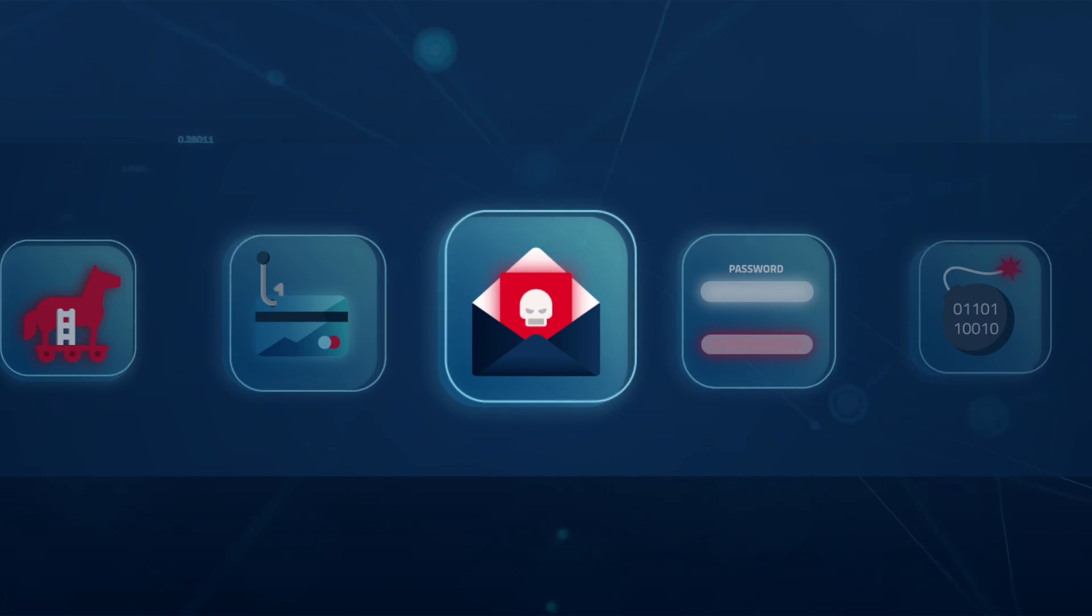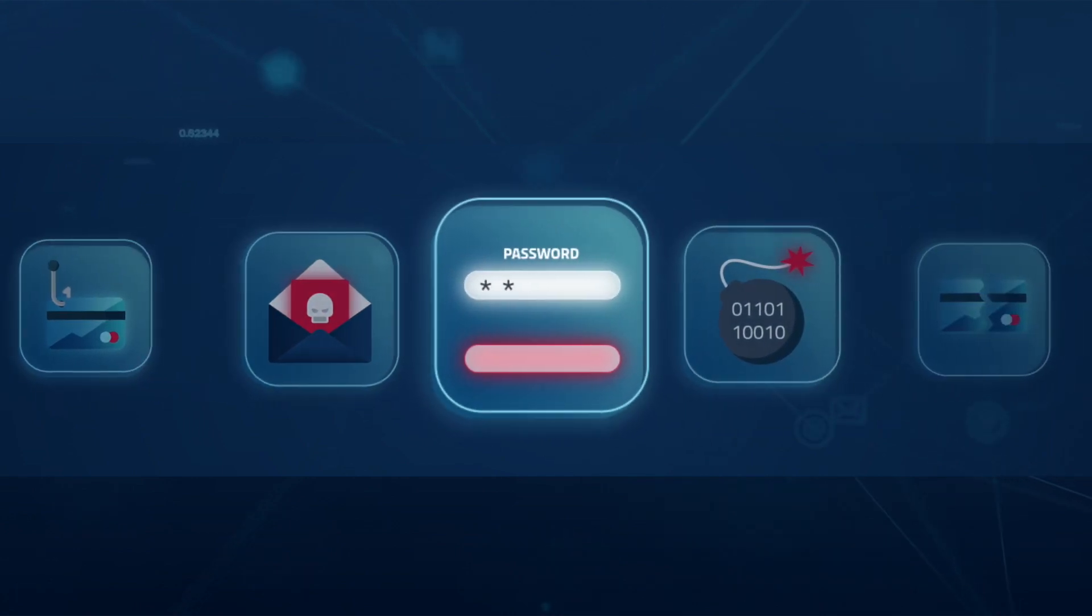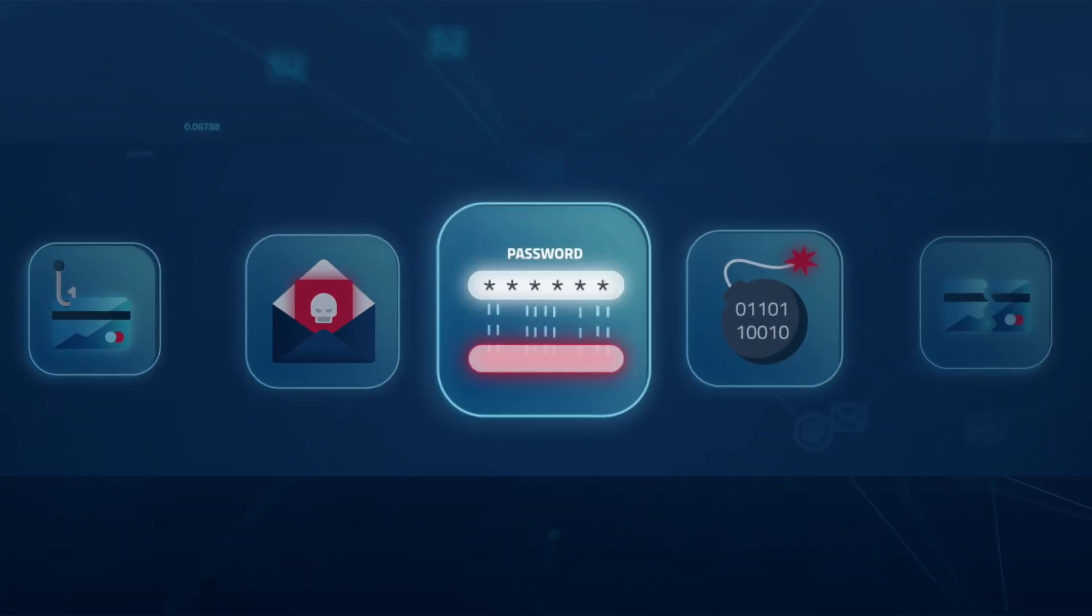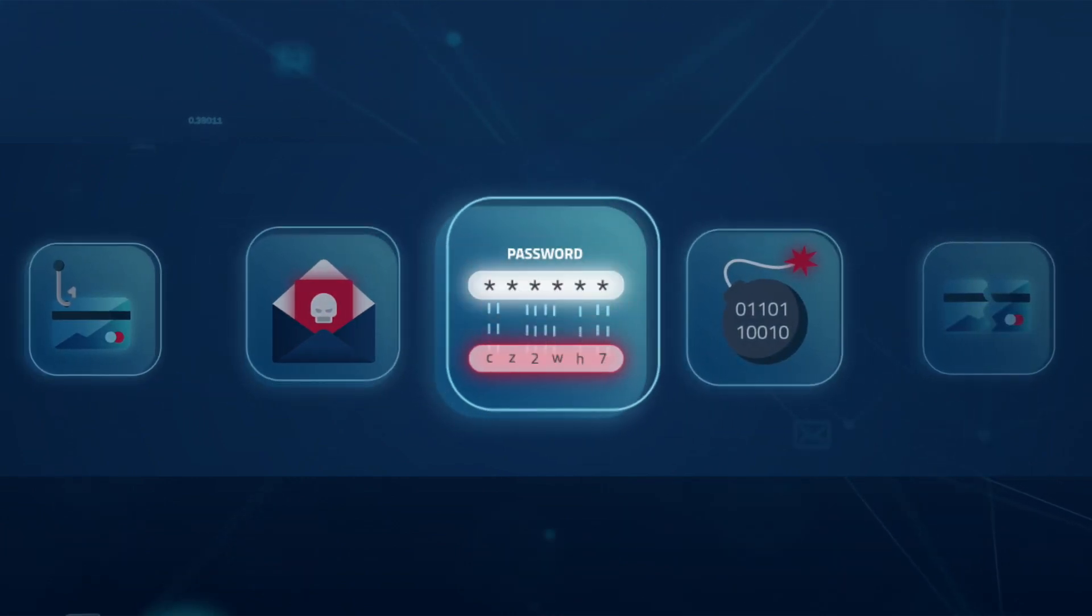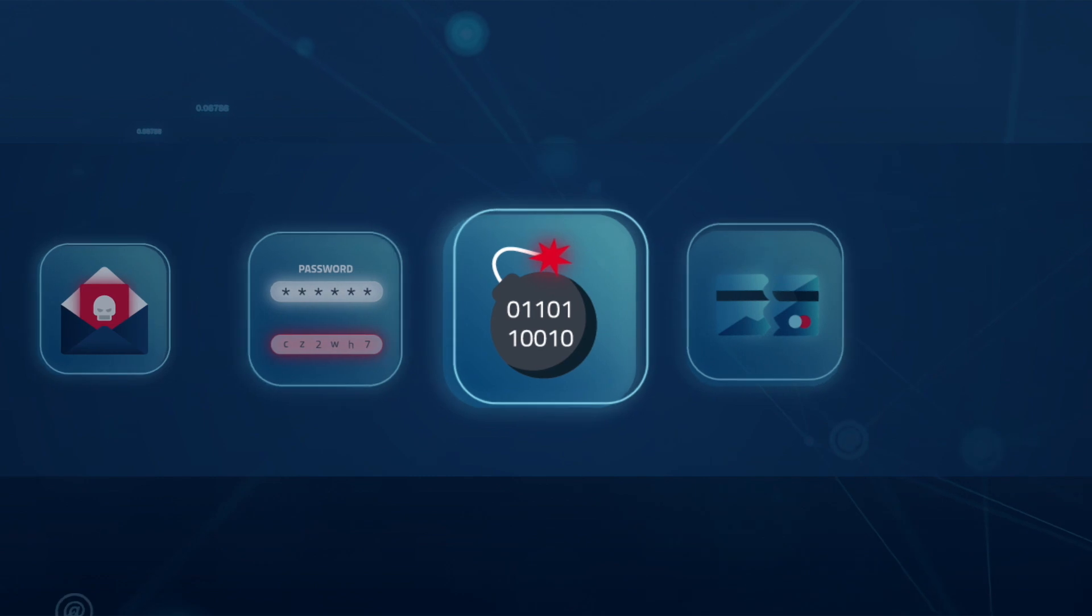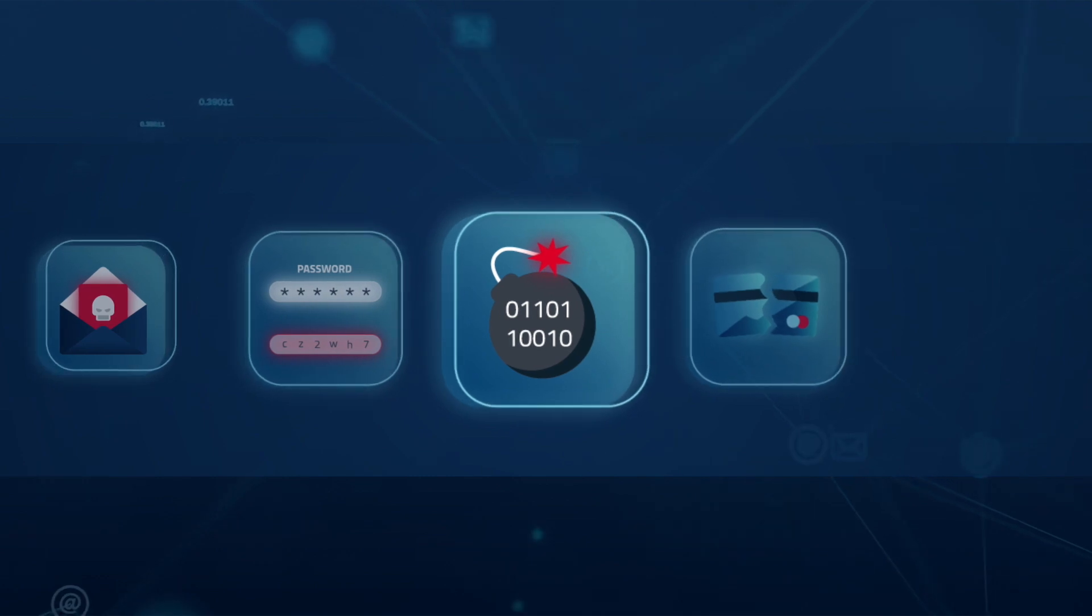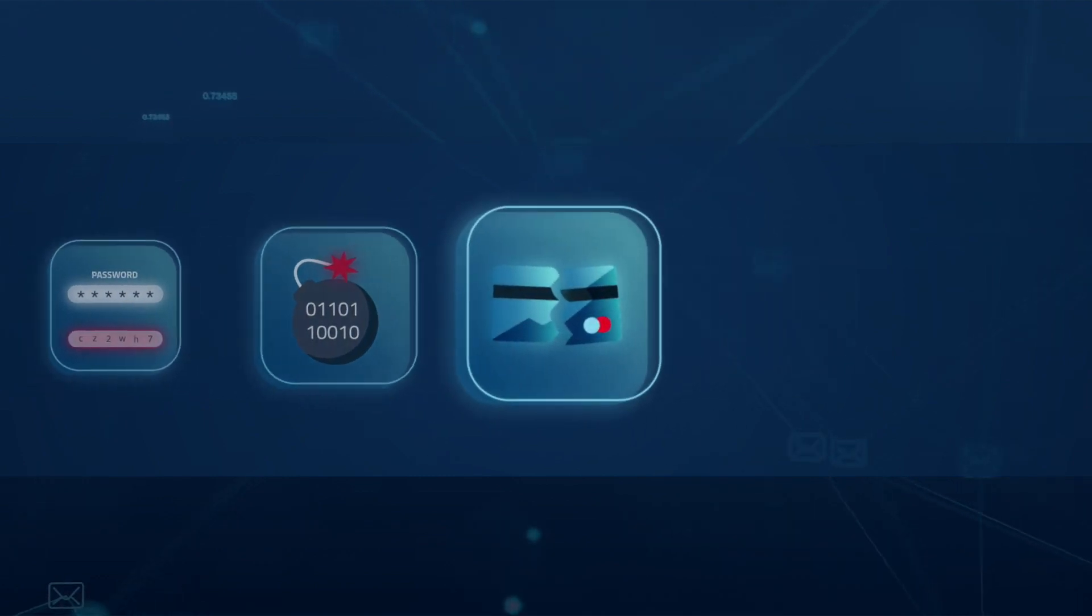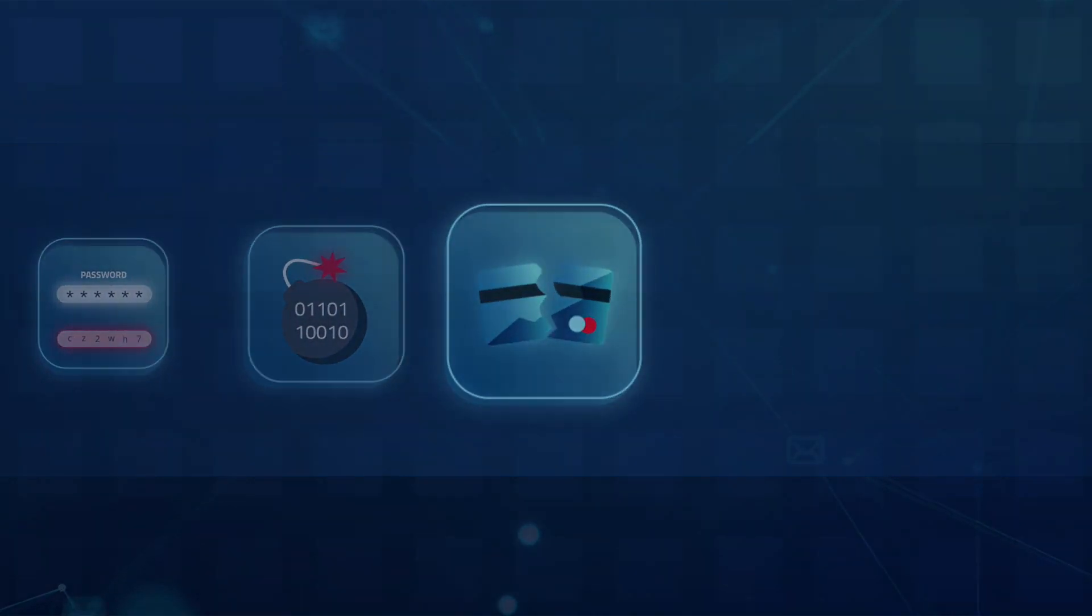If an attacker gets their hands on credentials that allow them to log on to your systems and you don't know about it, then your systems are wide open for cybersecurity attacks.